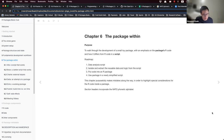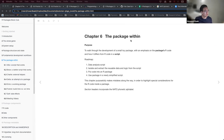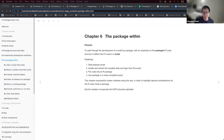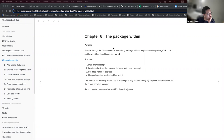This is chapter six: 'The Package Within.' This chapter is about walking through the development of another small toy package. It's very similar to chapter two, 'The Whole Game,' but whereas chapter two focused on the basic mechanics of package development, this chapter emphasizes the package's R code and how it differs from R code in just an analysis script.